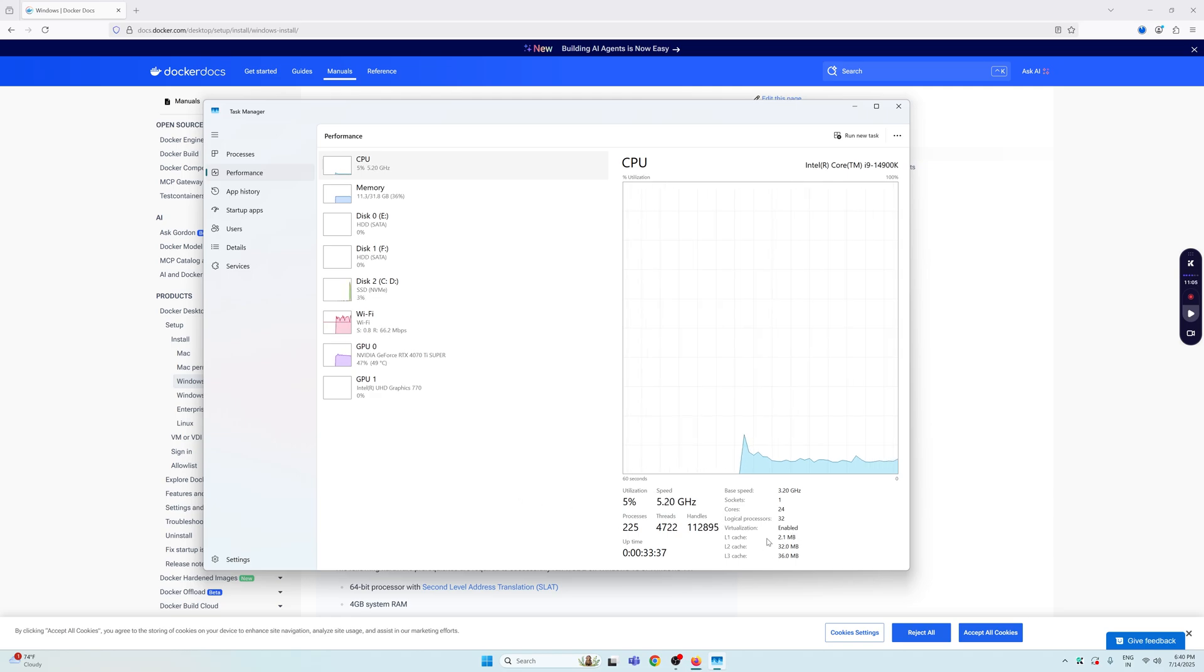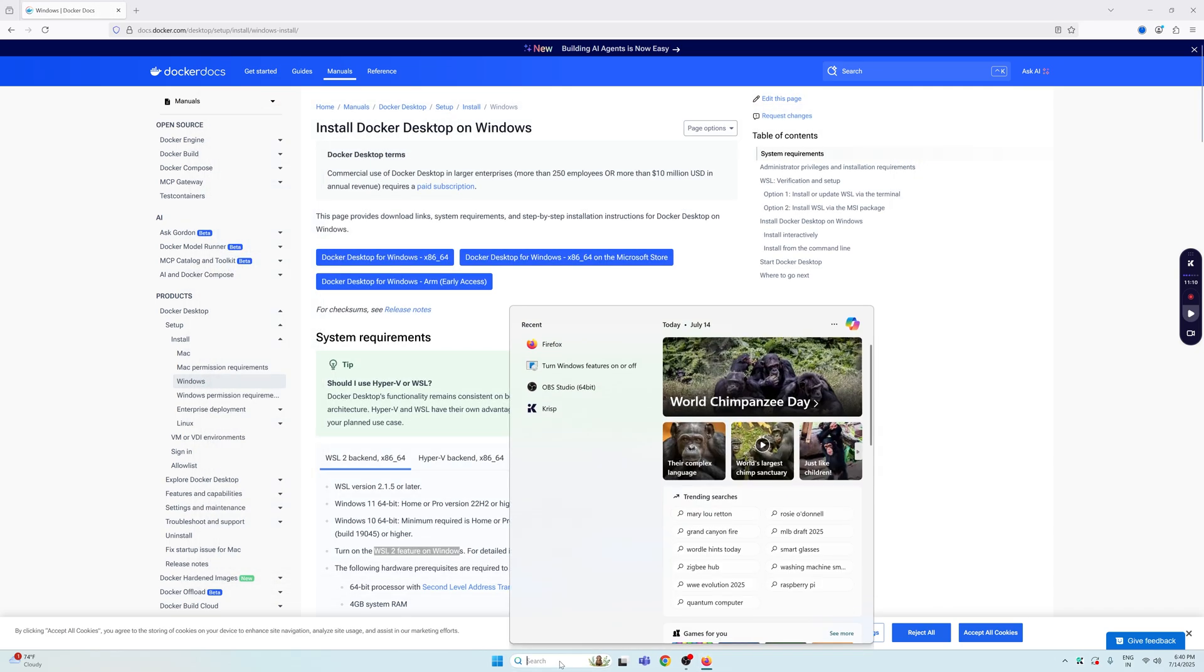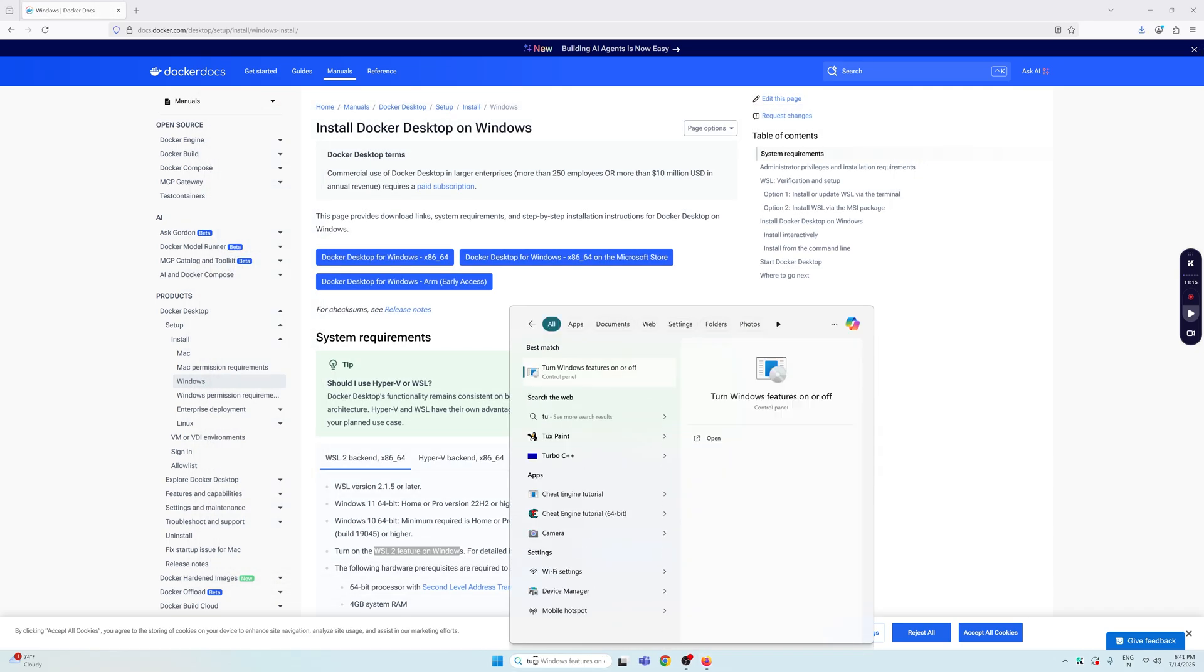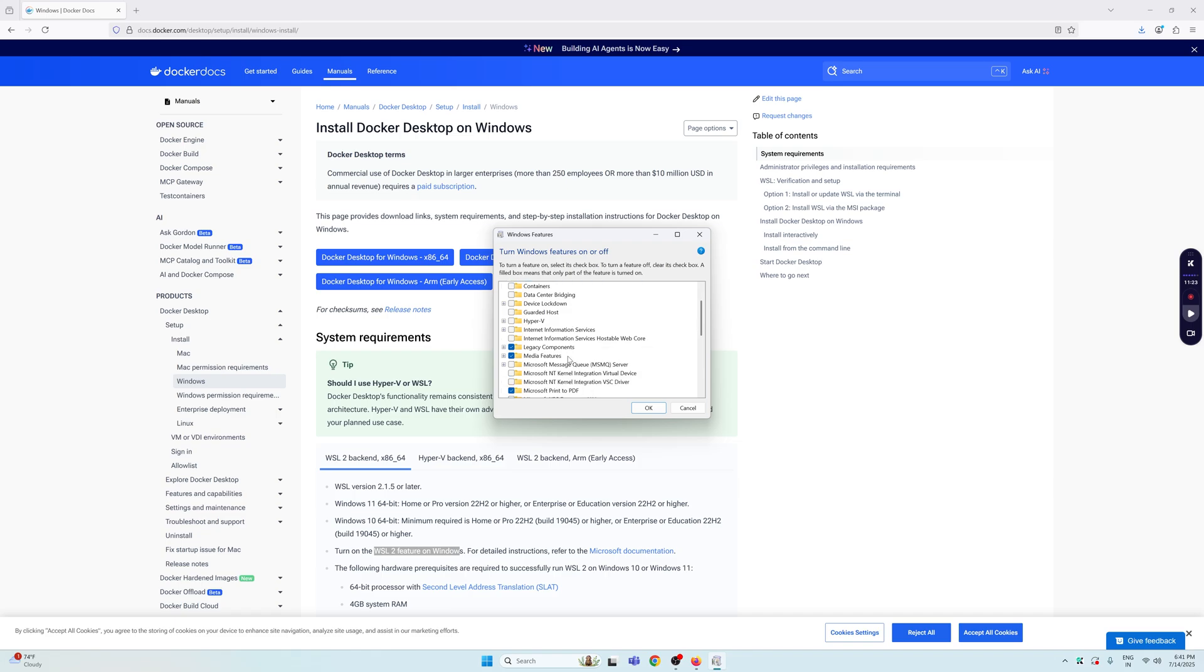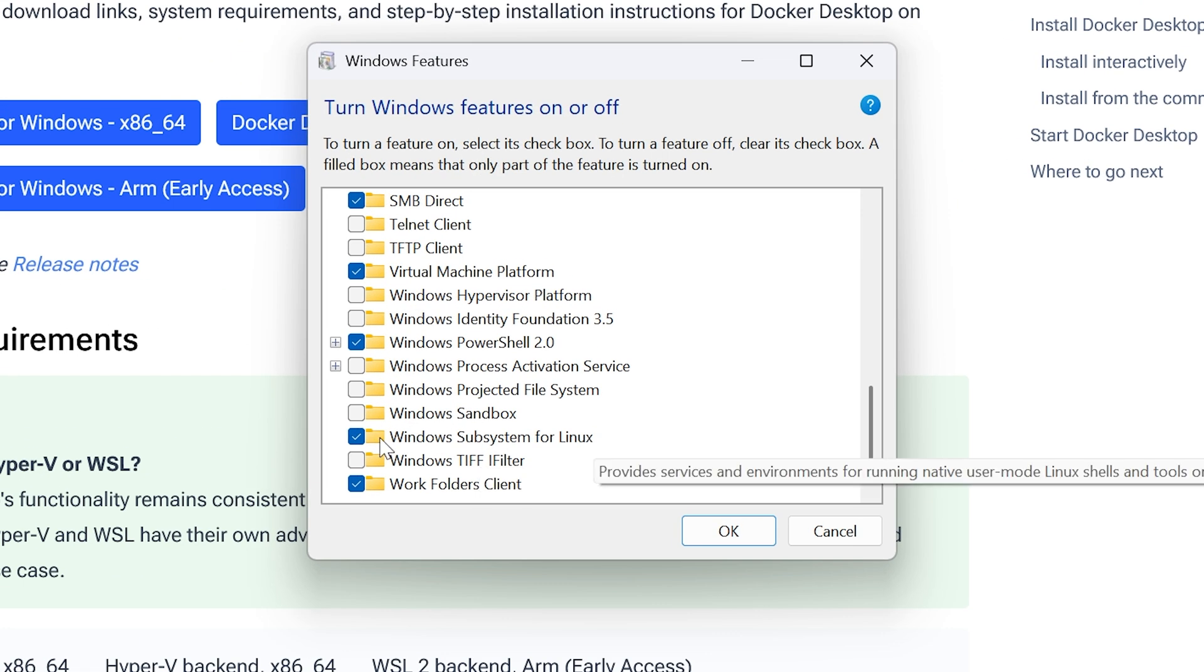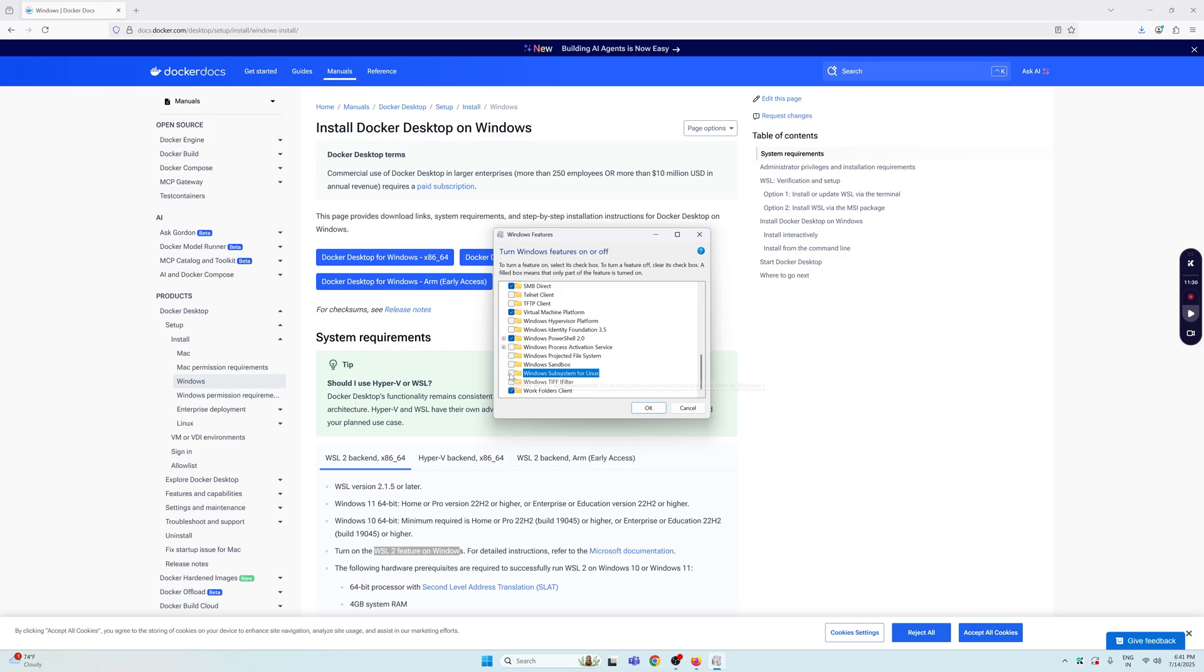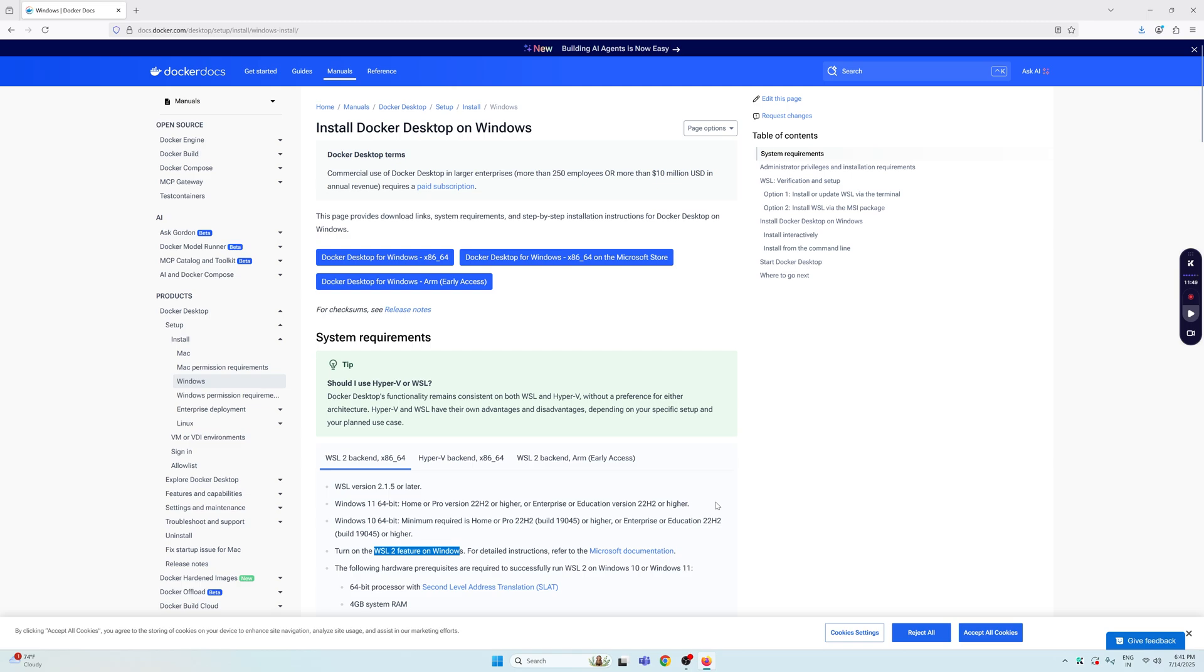Now we need to check one more thing. Go to your search bar and search for 'turn on Windows' and you'll see something like 'turn Windows features on or off.' In here, scroll down till you see Windows Subsystem for Linux. If it's not checked for you, make sure that it's checked, then click OK. It's going to apply the changes for you on your machine.